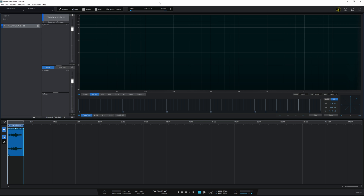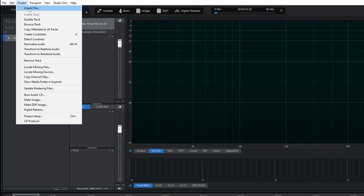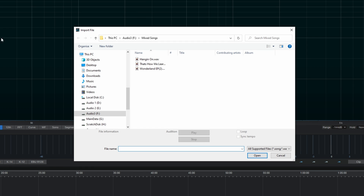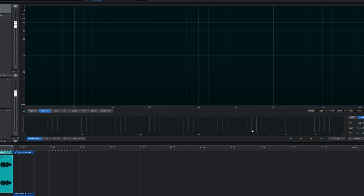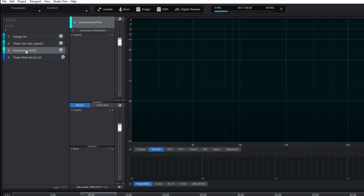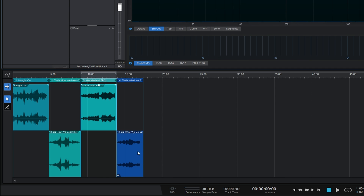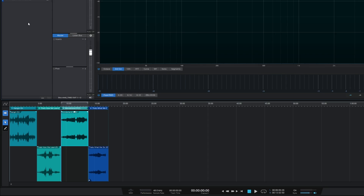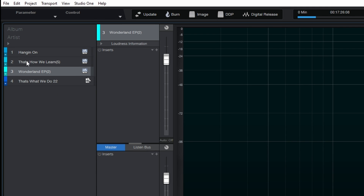I'm going to import some wave files. I could directly drag them in from my desktop and drop them into the interface, but instead I'll go up to the Project menu, click on it, then click on Import File. It opens a folder and I can see three songs I want to add. I'll select all of them, click Open, and you can see they've been added to my project — song titles at the top and waveforms at the bottom.